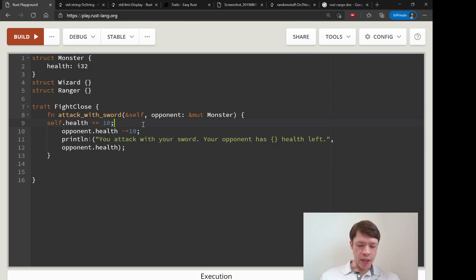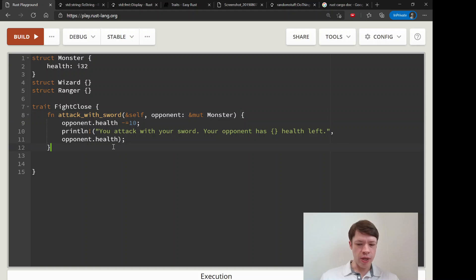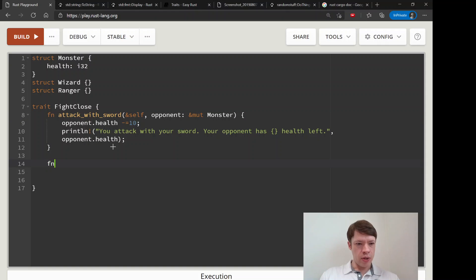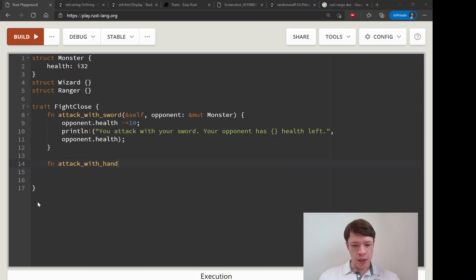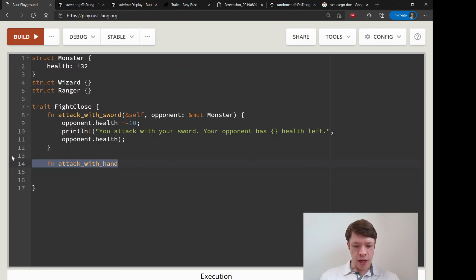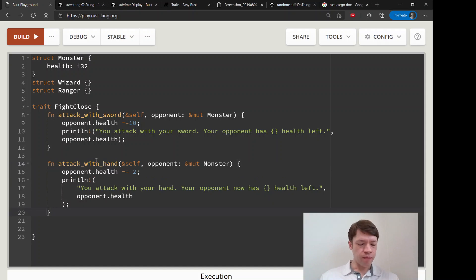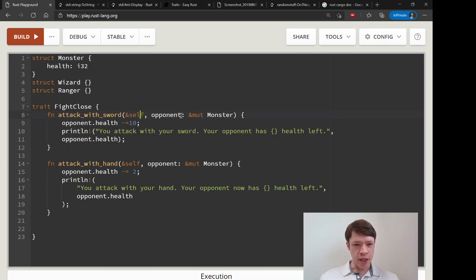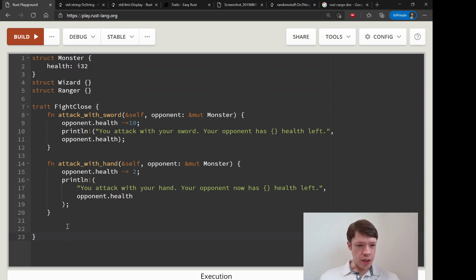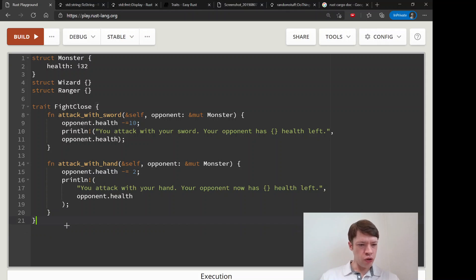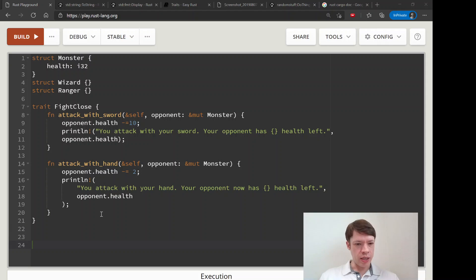And for the meantime we're just going to do this. What else? attack_with_hand. Actually I'm going to copy and paste this one in because it's basically the same. So attack_with_hand is exactly the same, mutable Monster, we need to reduce the monster's health minus 2 because hands are not as damaging as swords are. And that is our trait, so our trait is done.